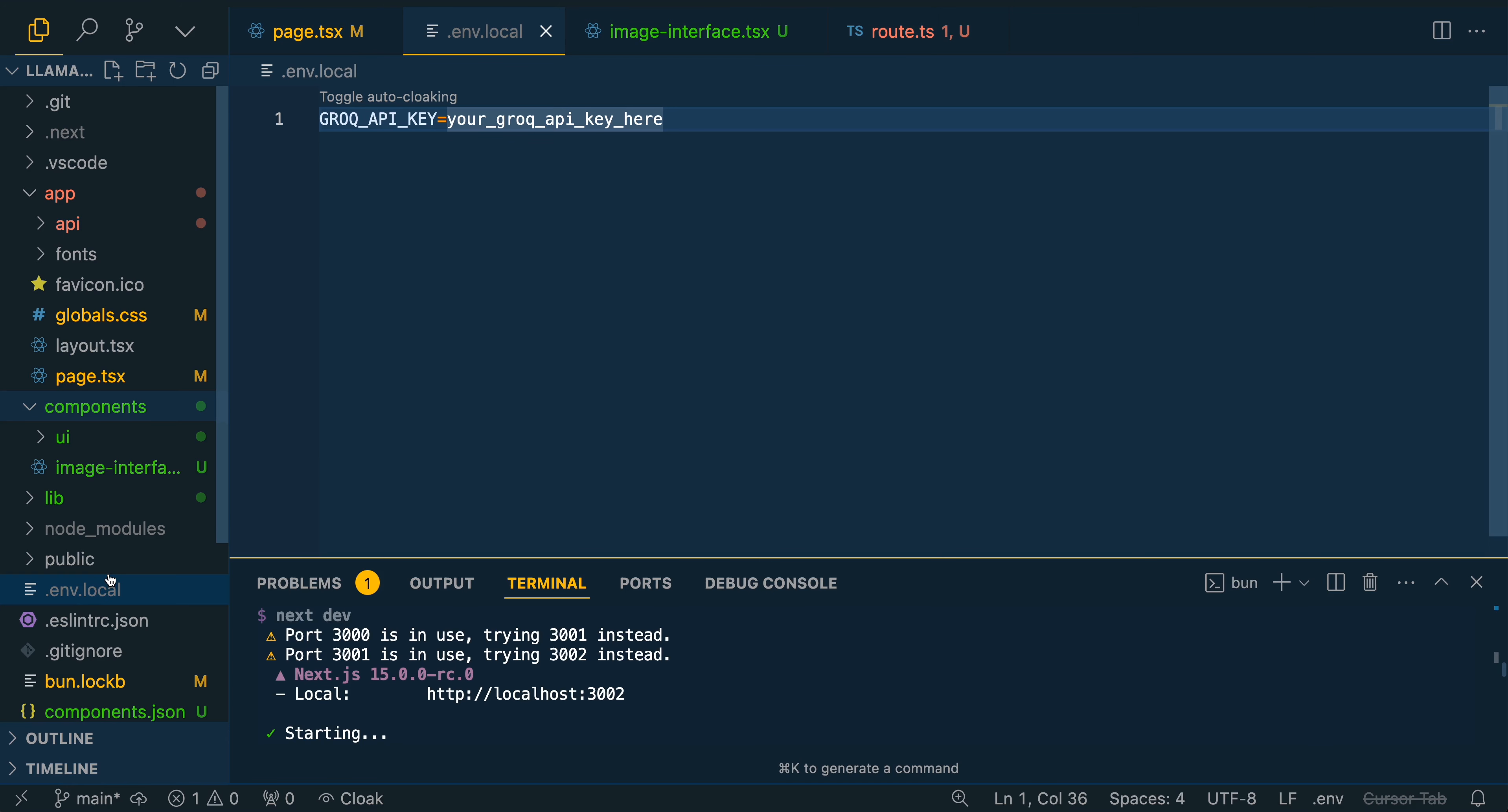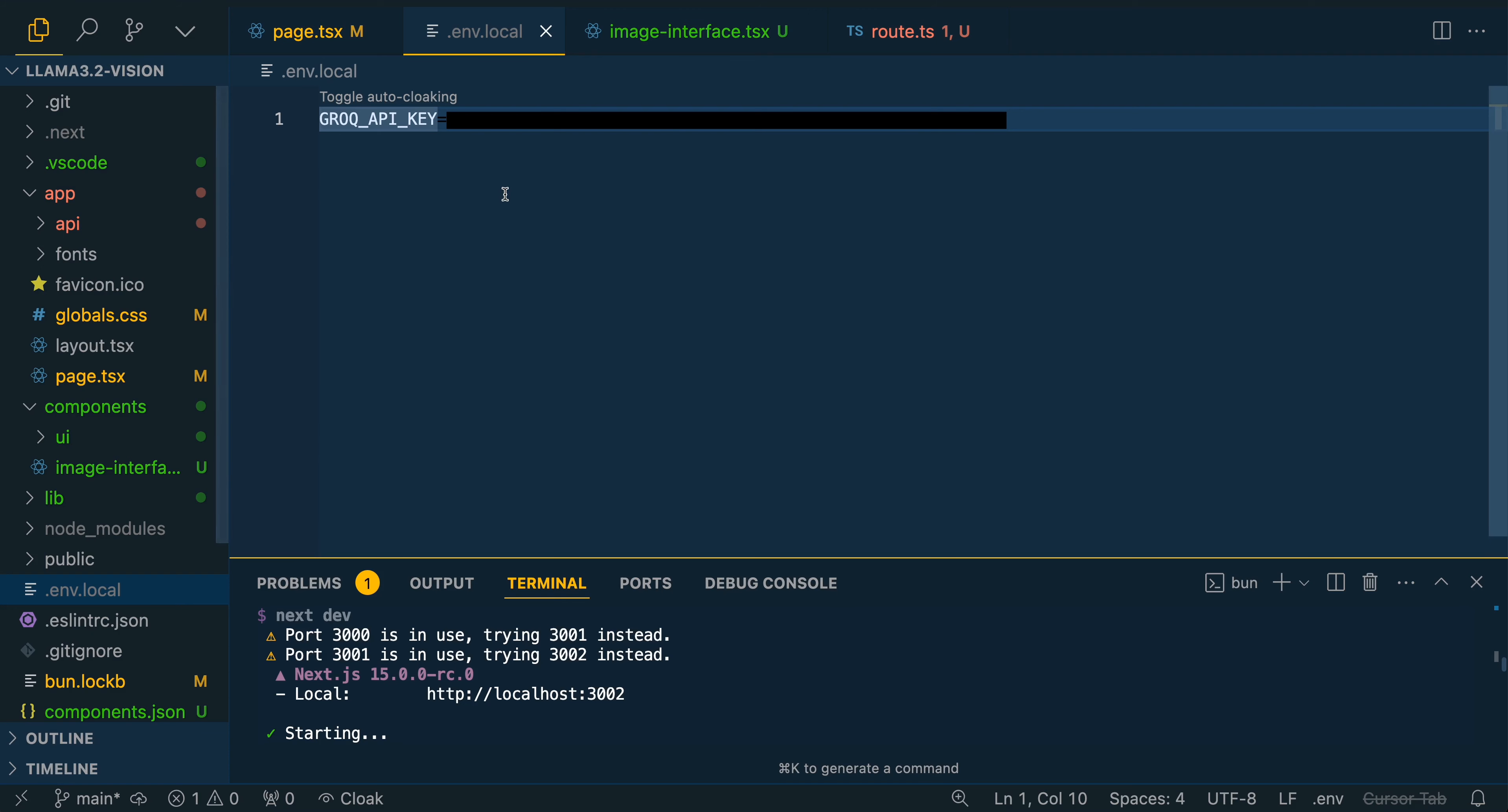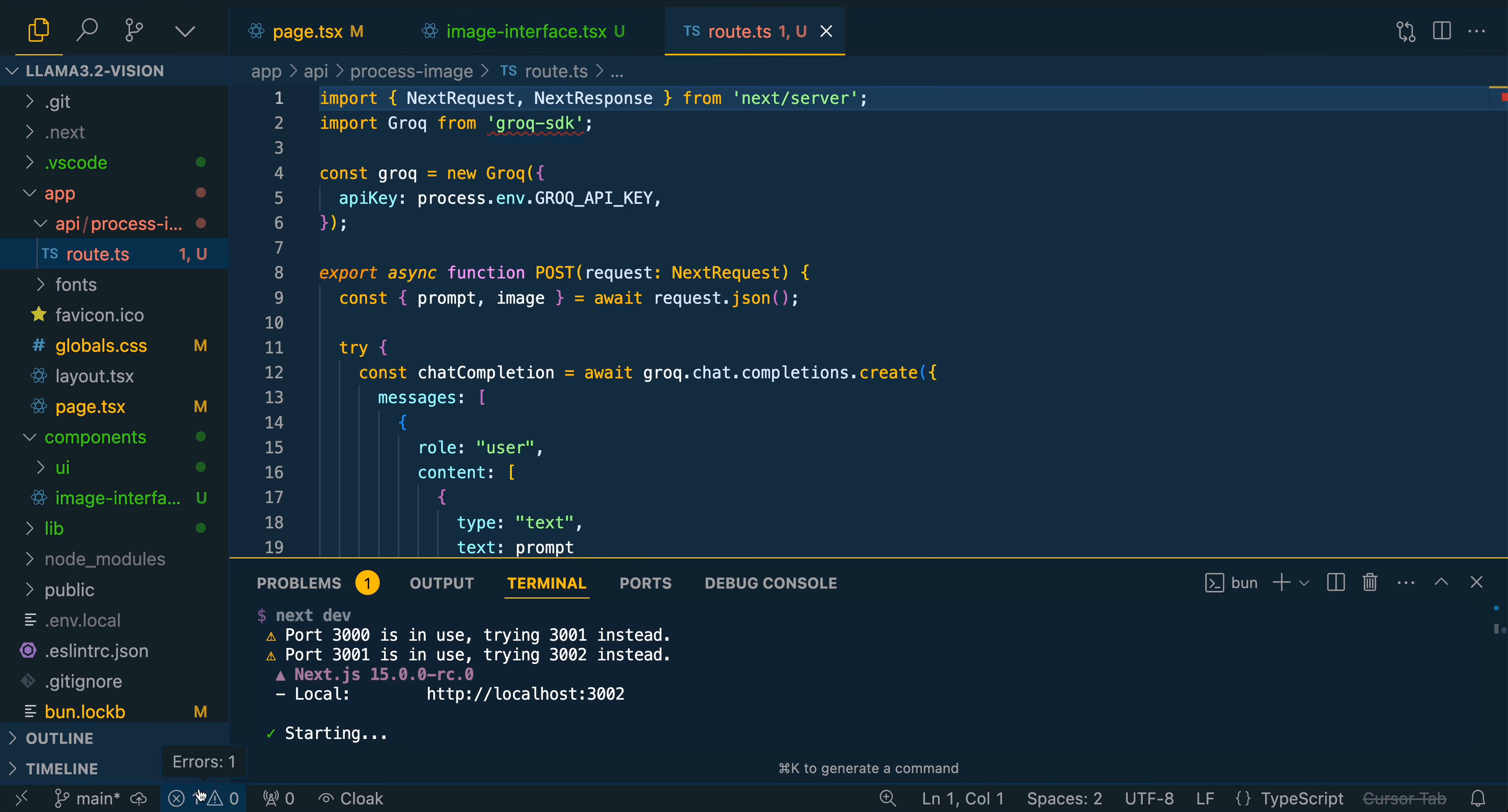You can open up the .env.local. And then what you can do is just grab your API key from Grok. So you can just click API keys, generate a key, and then paste it in right after the Grok API key here. You can save out your environment variable. And now if we just look through our files here, we see the image interface.